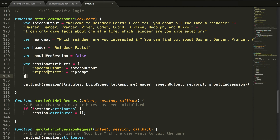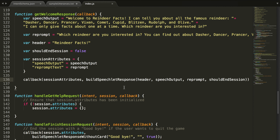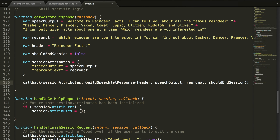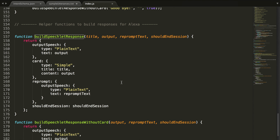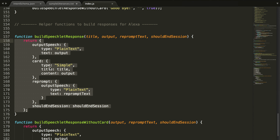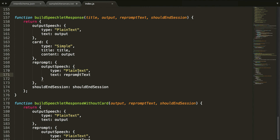So what is this all doing? We basically created a bunch of variables, then call the callback function with them. The session attributes are things we want to know about throughout the session — say we wanted to keep the reindeer they asked about in memory, we could put it inside the session attributes. That's not something we're going to mess with a lot in this tutorial — we're more just figuring out how to create the skill. This buildSpeechletResponse function is given to us inside the sample code.